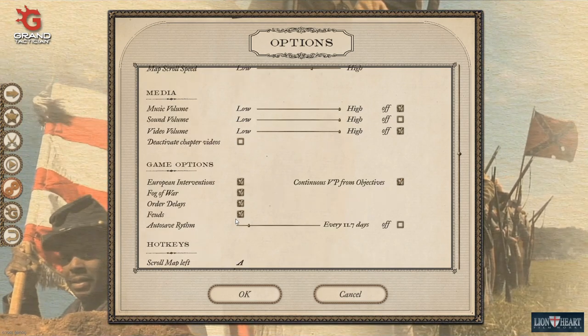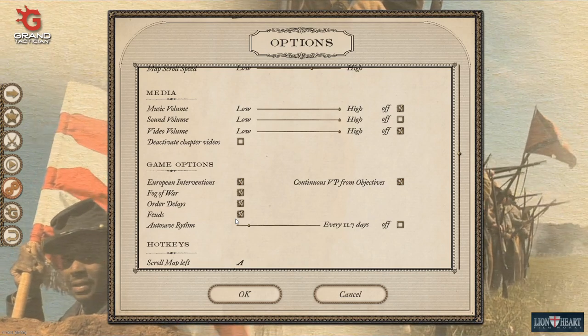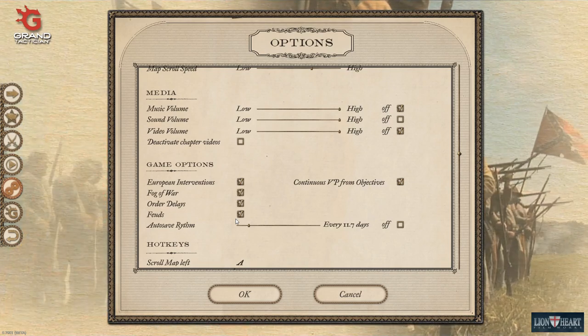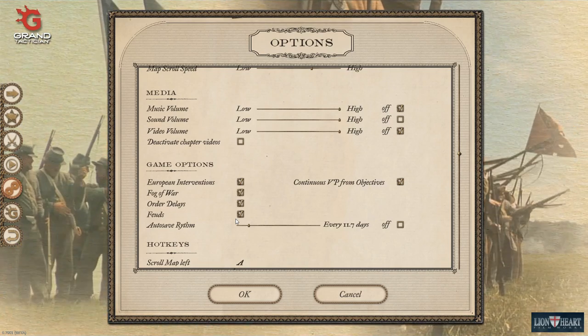Game options are things that you want to choose carefully, because they cannot be changed once you've begun a campaign.